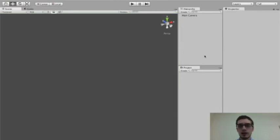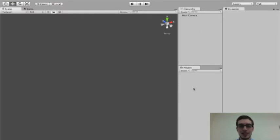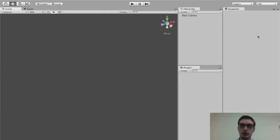We have our Hierarchy, which is going to be a list of all the objects in our game. We have our Project window, which is going to be a list of all the assets that are available to use in the game. And we'll have an Inspector window where we can adjust all the properties of our objects.